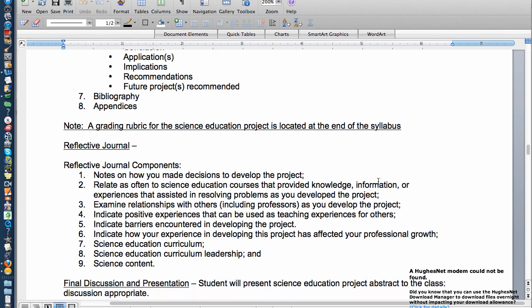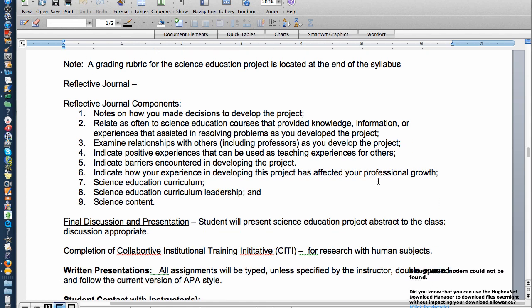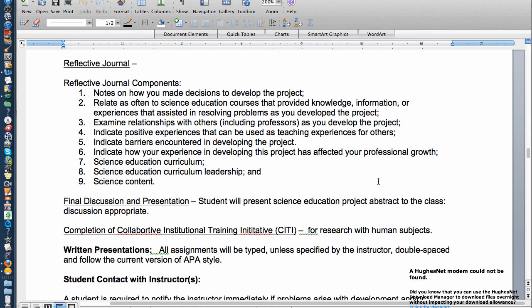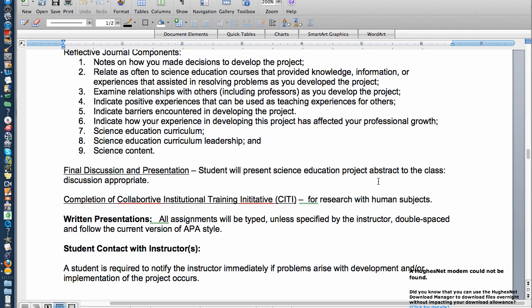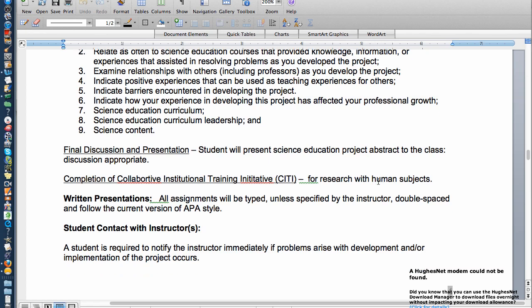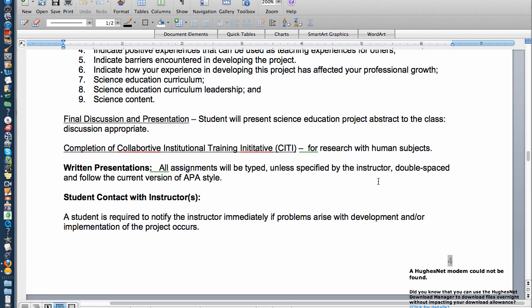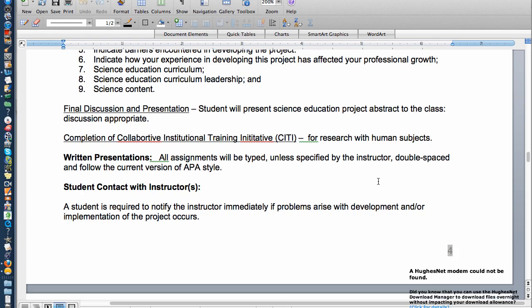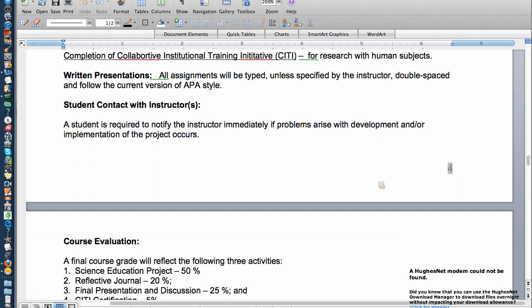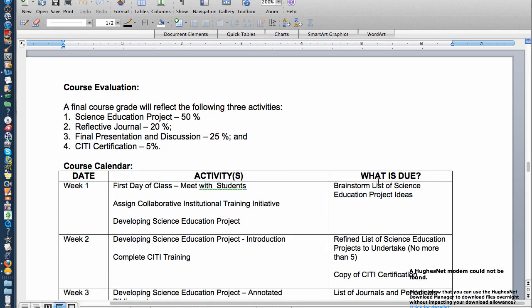There's a rubric at the very end of this syllabus that I'll explain in a separate video. And then of course you're going to be doing a reflective journal as you go through the whole process, and you're going to meet with me online and we're going to help you with the project.